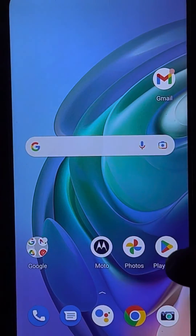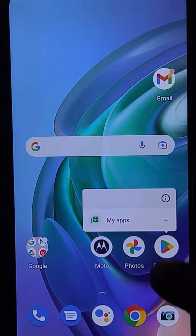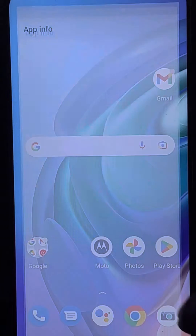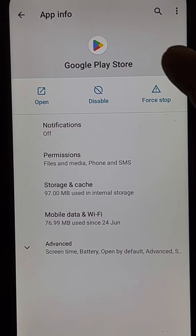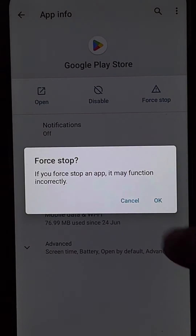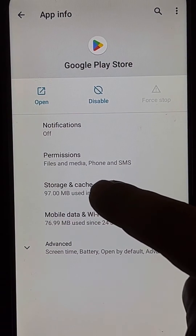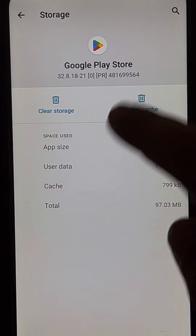Now long press on the Play Store icon and tap on the info button. You will reach the app info page. Tap on force stop, then tap on storage and cache, and tap clear cache.